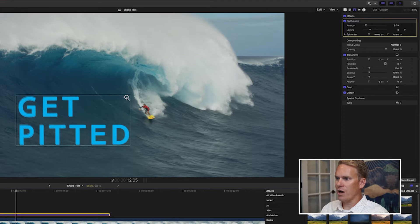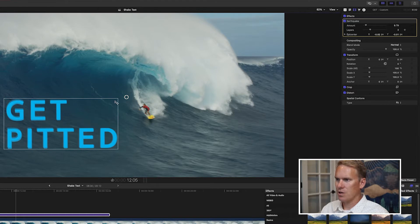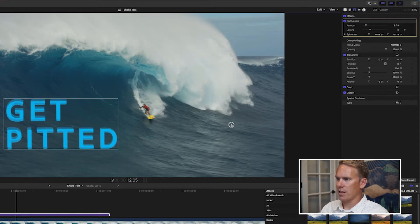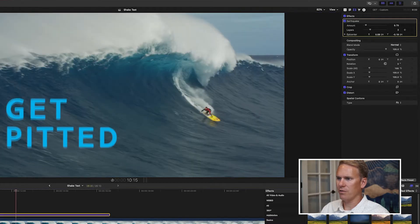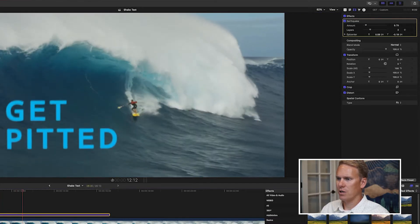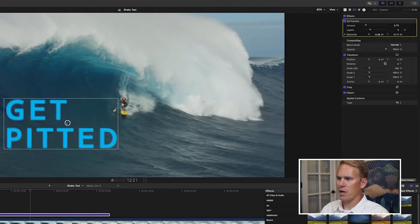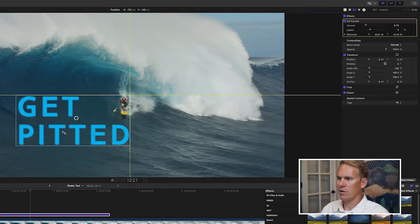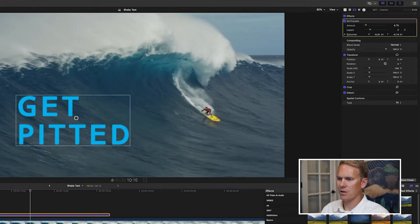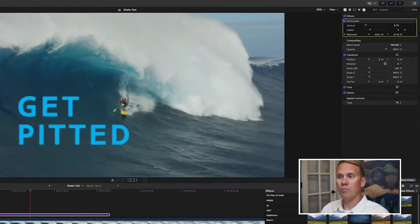You can control the epicenter on-screen by clicking and dragging it. The text box got in the way, but once we move that, we can drag the epicenter around and put it wherever we want to get different looking results. Let's try putting it right in the center. I'll move it there and move the text up and over as well. Now it's in the center — that's looking a little better.